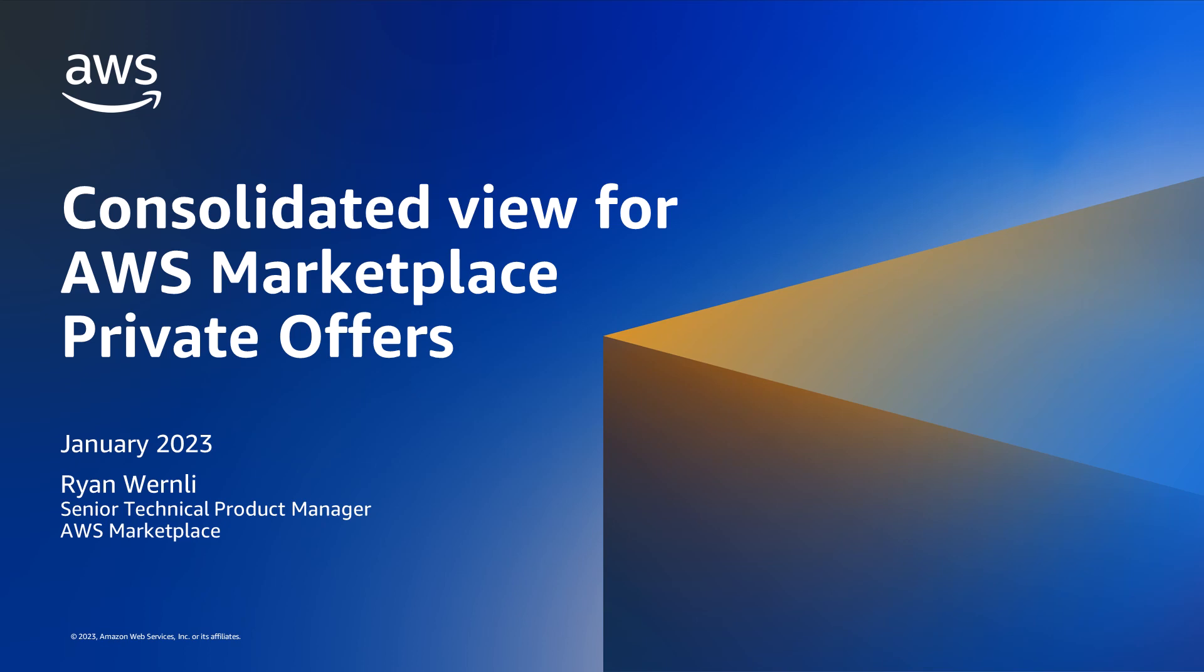Hi, I'm Ryan Wernley, a Senior Technical Product Manager for AWS Marketplace.